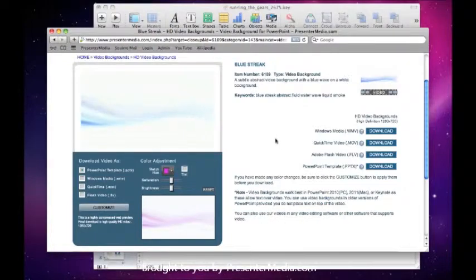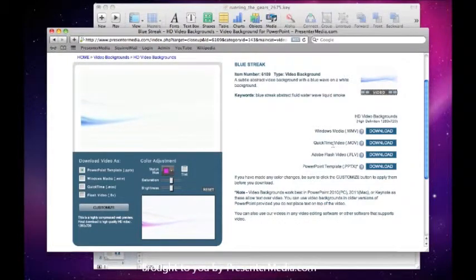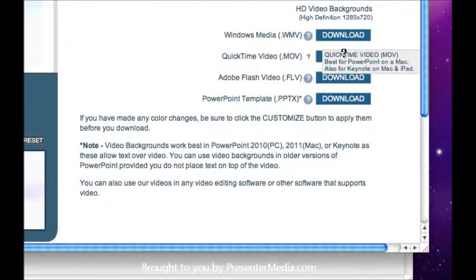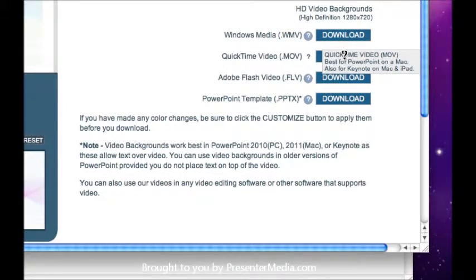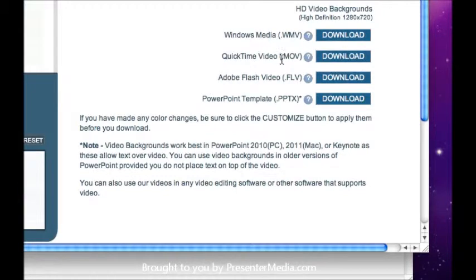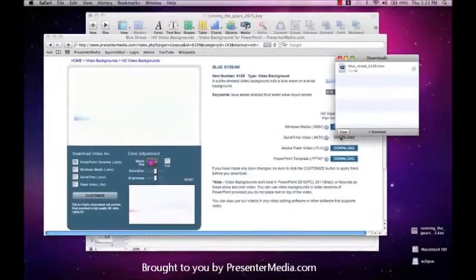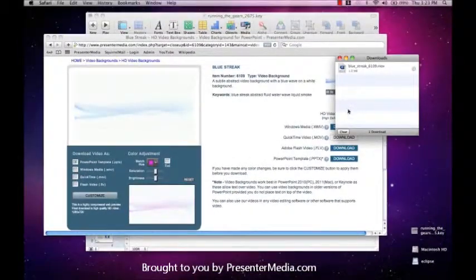For our purposes, we're going to stick with the blue so we can use one of our quick download buttons. We'll be downloading a QuickTime video. This is the best file to be able to use for a Mac or for Keynote in general.